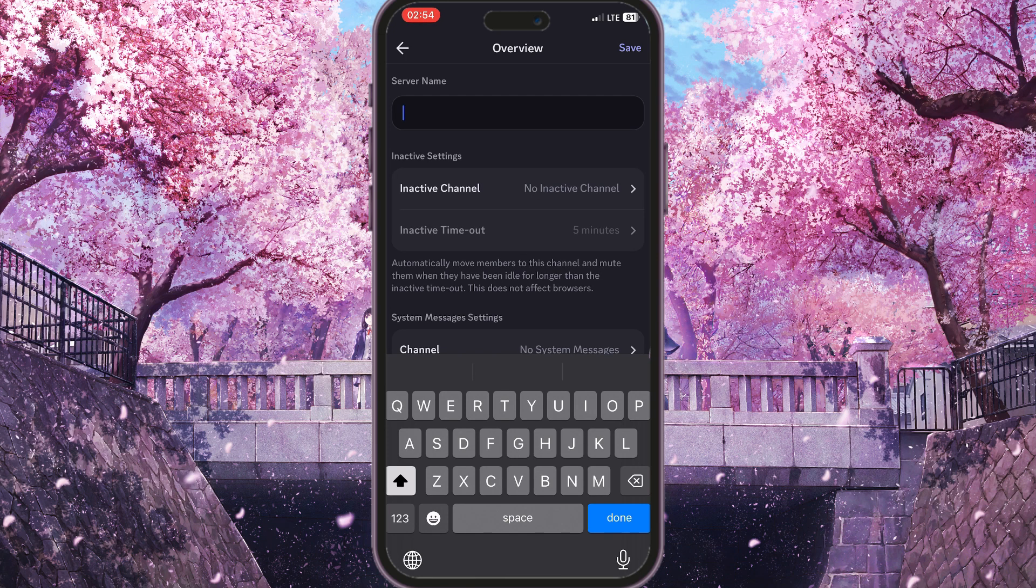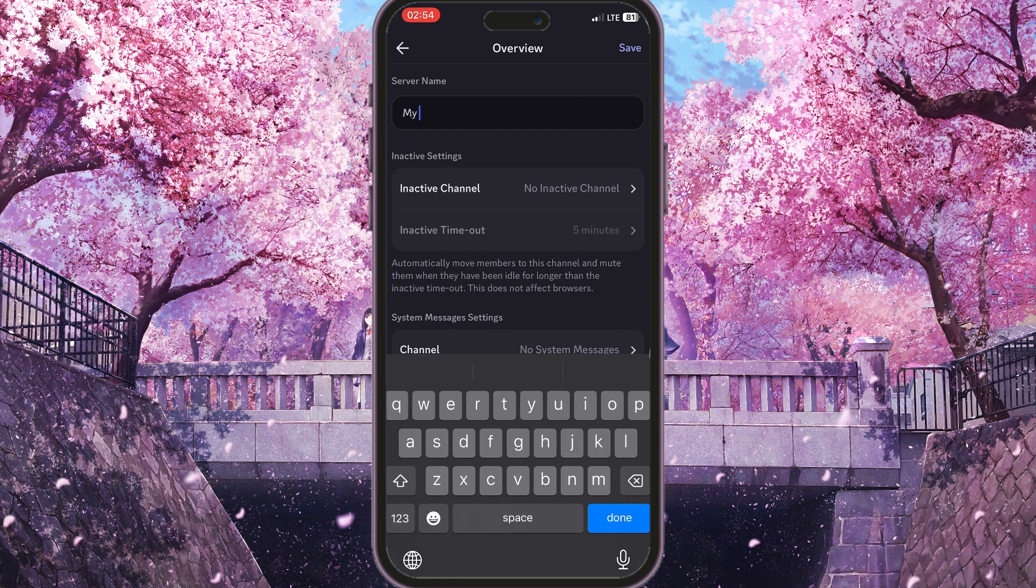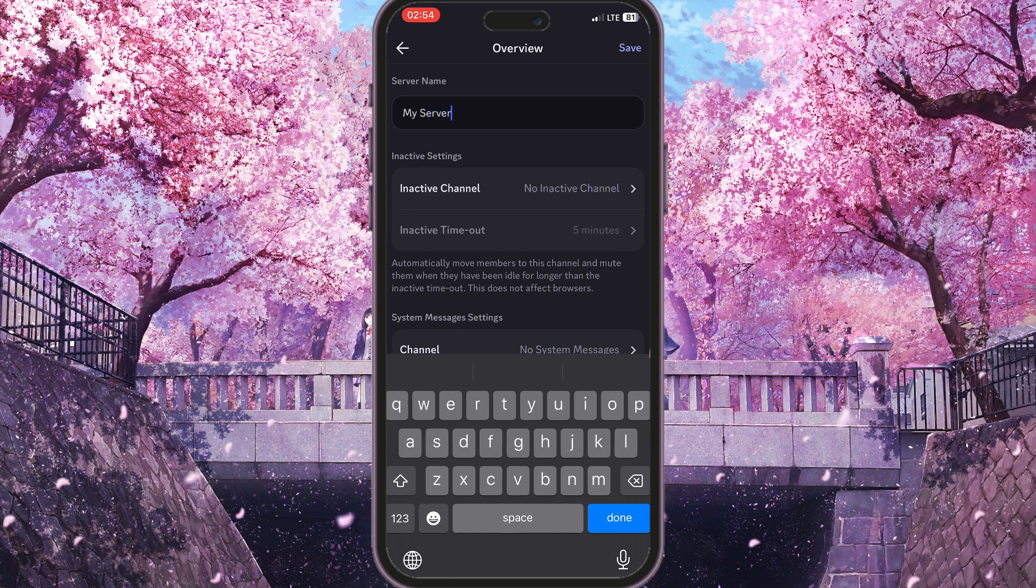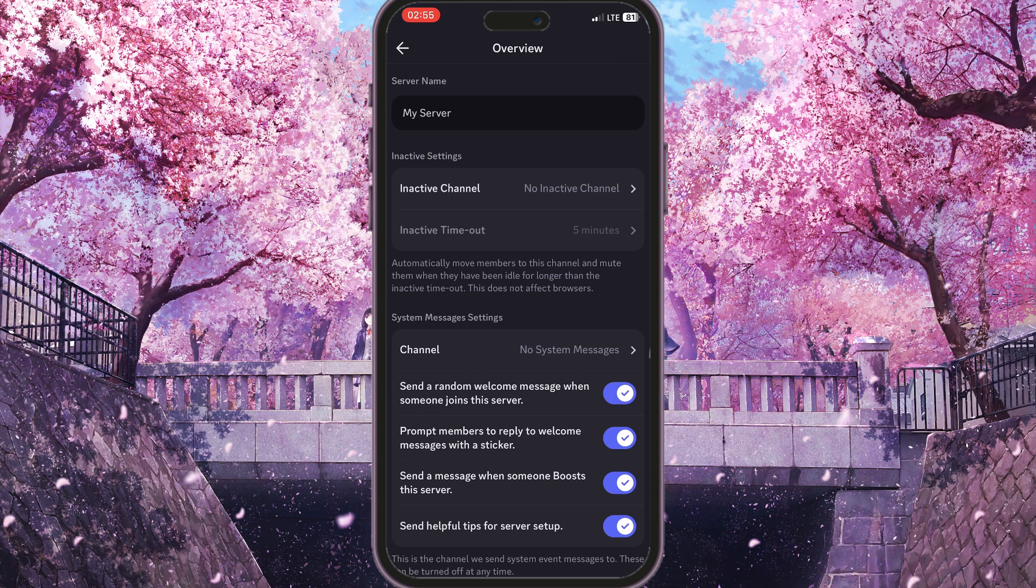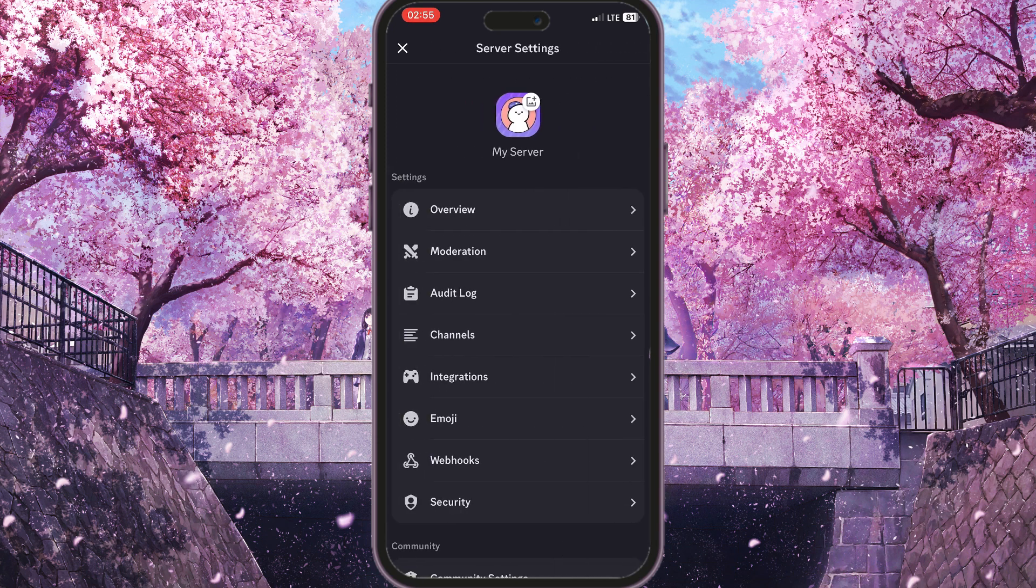For example, my server. And basically all we need to do now is simply click Save in the top right corner. And as you can see, you have successfully changed the name of your server in mobile.